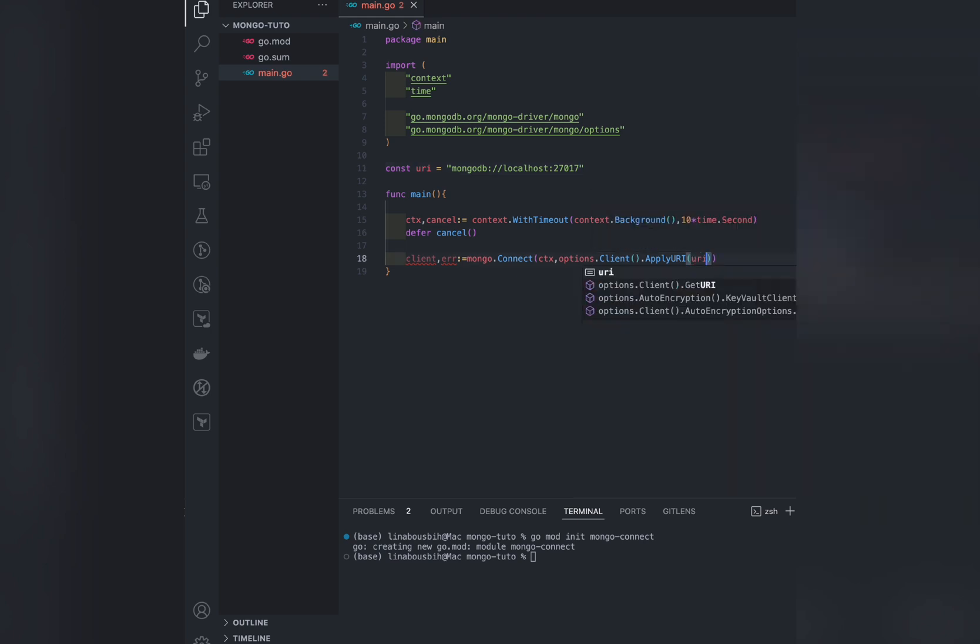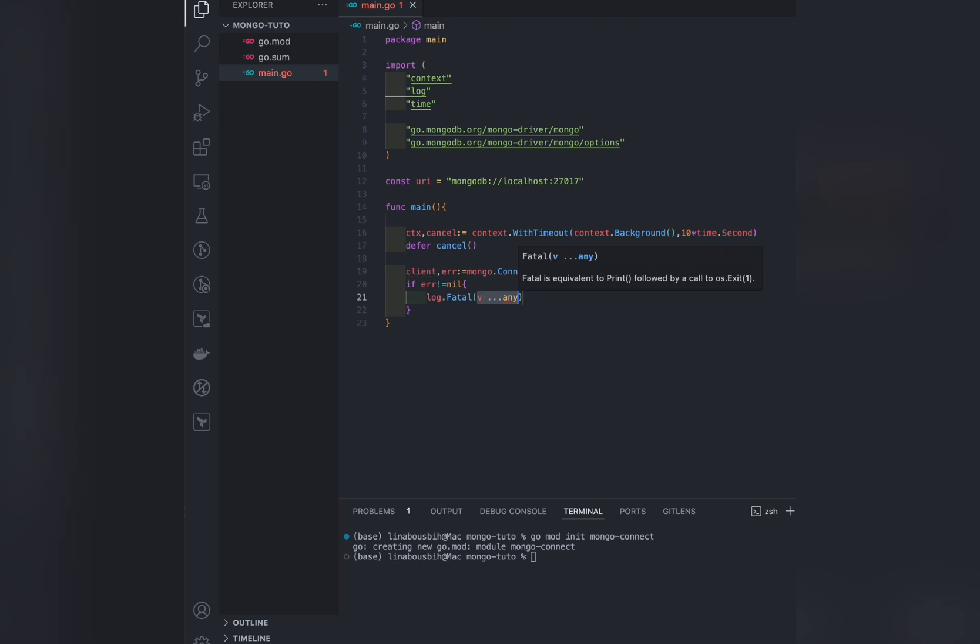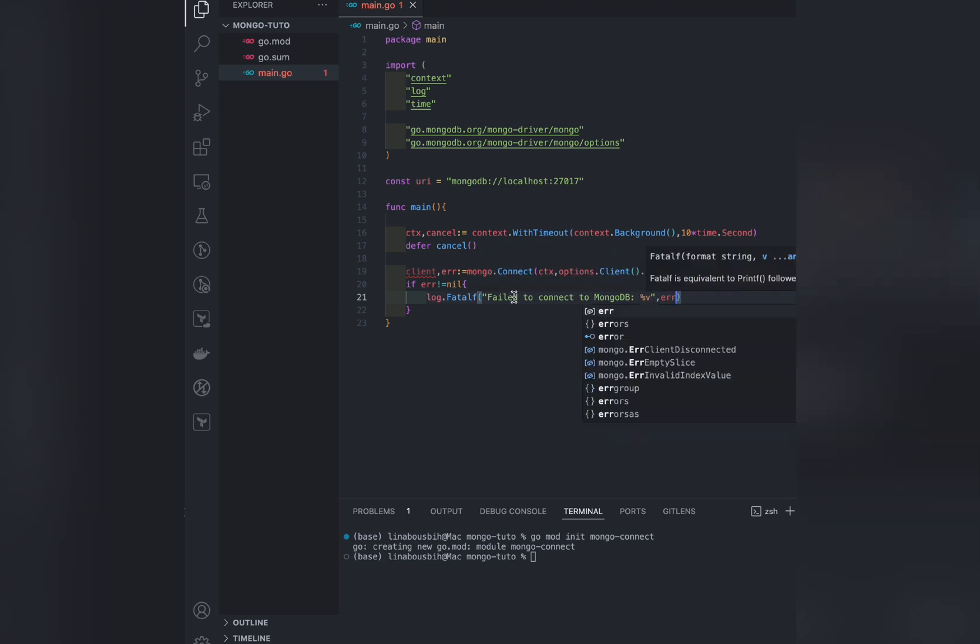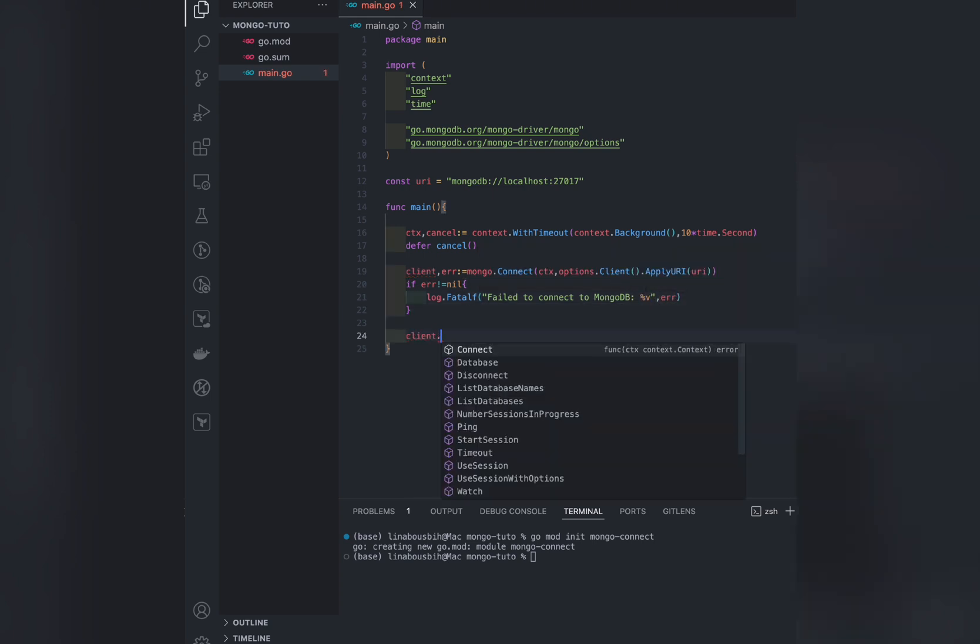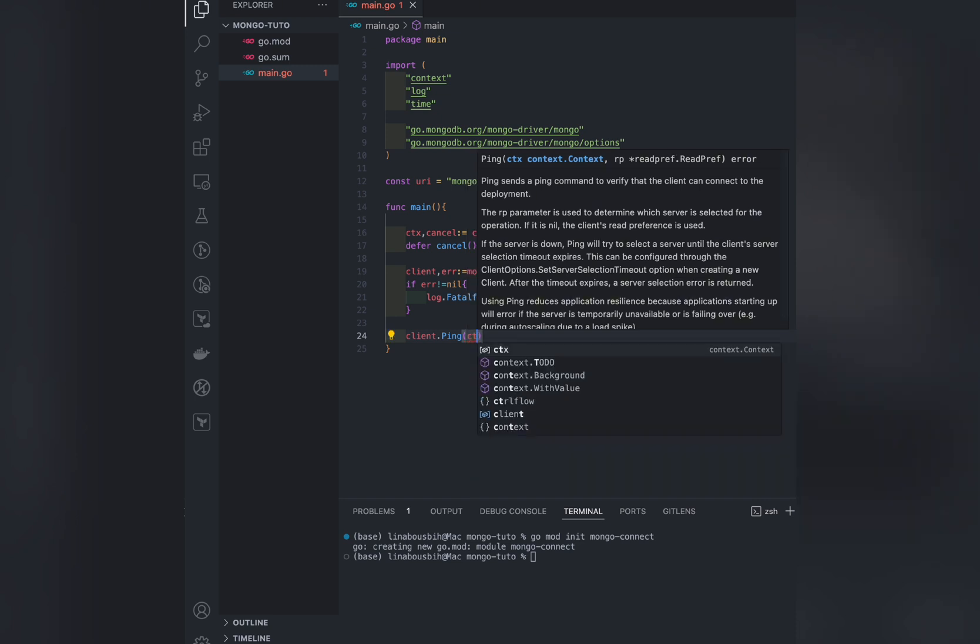As usual, we need to handle the error. So if there's a problem connecting, I want to see that. Let's change that to fatal F to log the error. Finally, let's ping our client to see if it can connect.